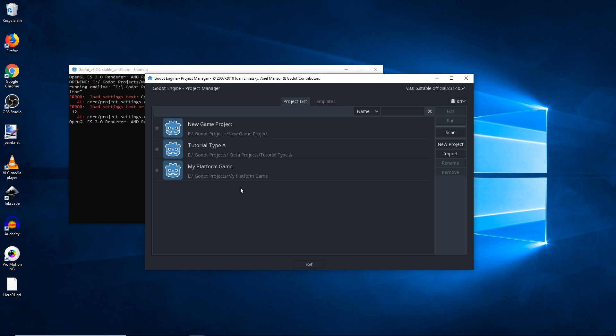Also, a note for all my Patreon patrons: the new tutorial project folder downloads will be using the 3.1 version, so please be sure to go and get yourself the 3.1 version so that you can view and edit those projects.